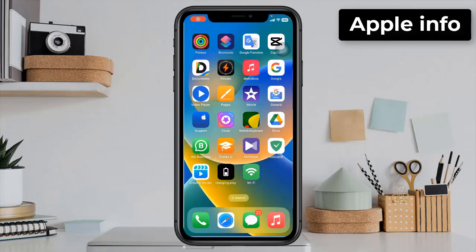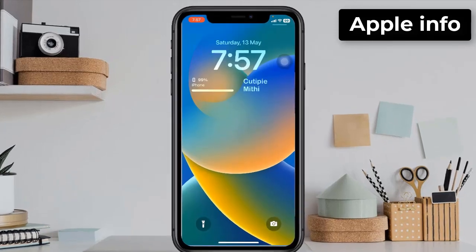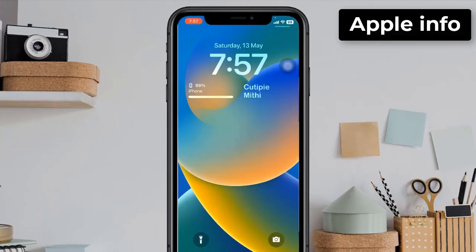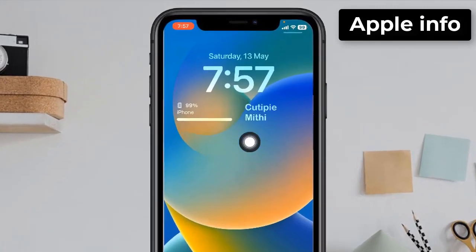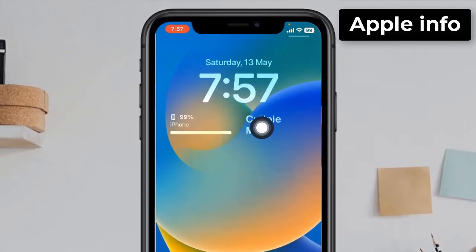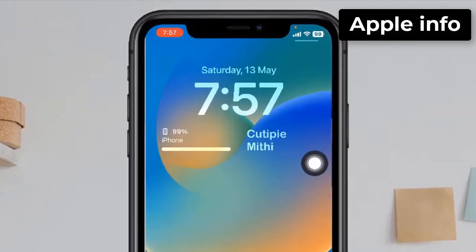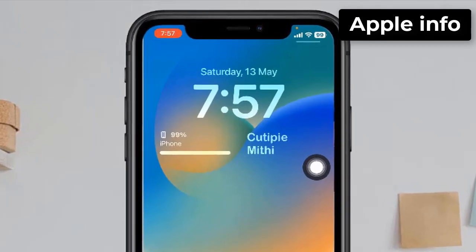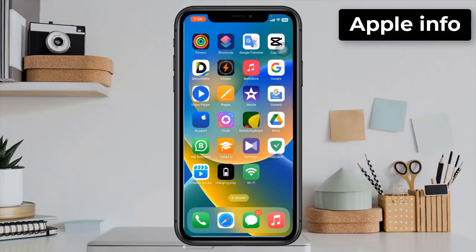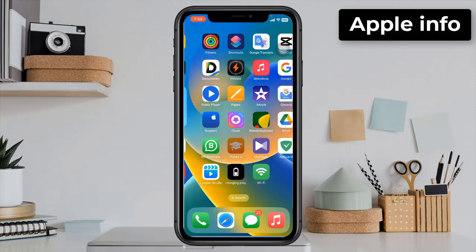Hello viewers, welcome back to my another video. In today's video I will show you how to add a name on your iPhone lock screen. An app will be required to add names to the lock screen. We will get the app in the App Store — first go to the App Store.